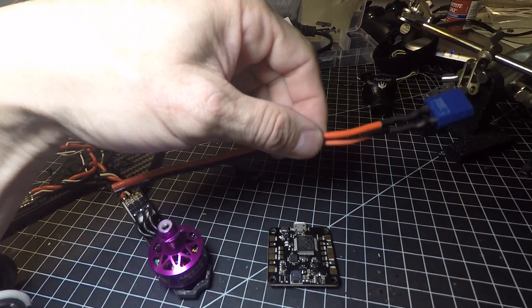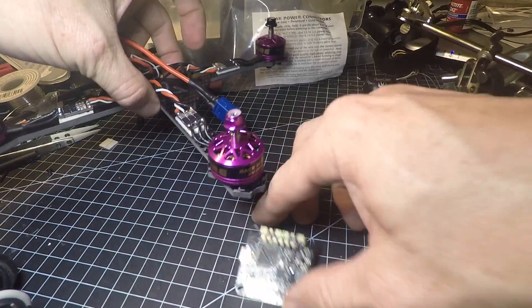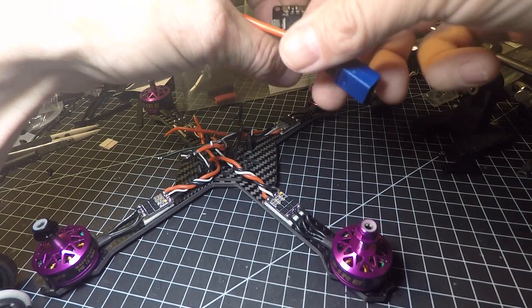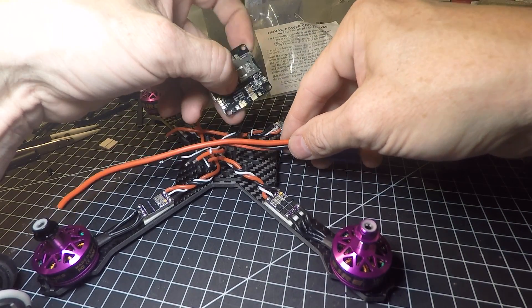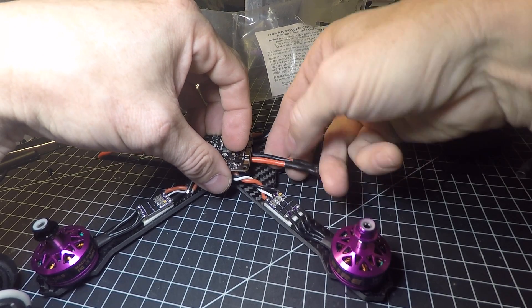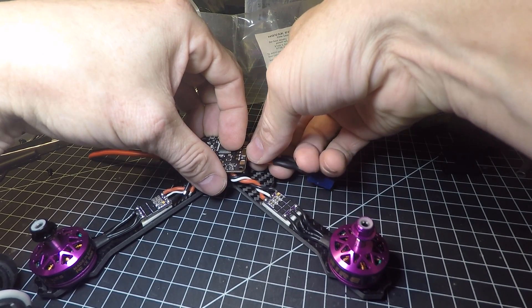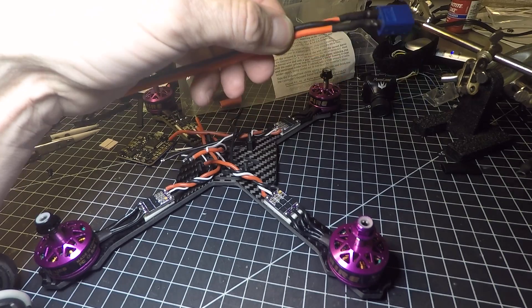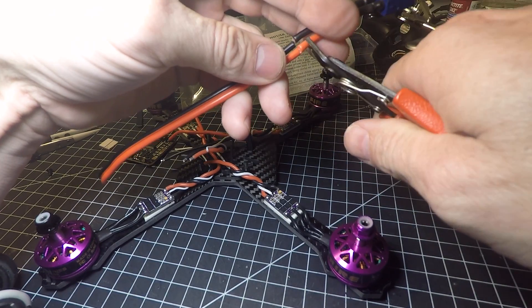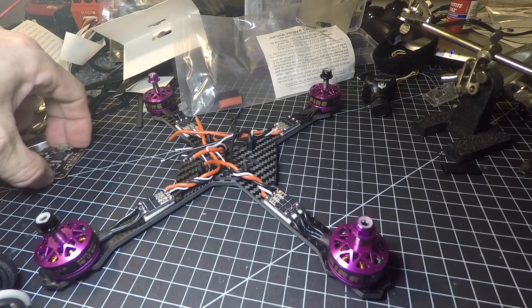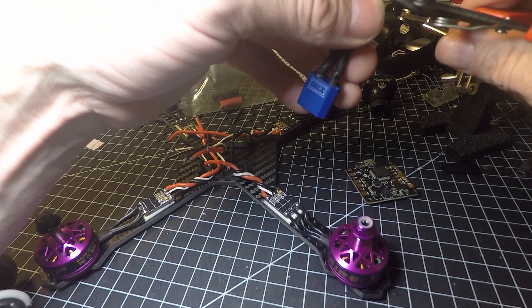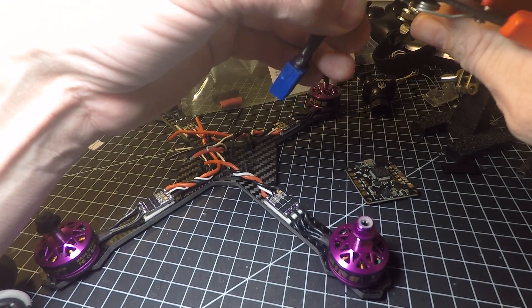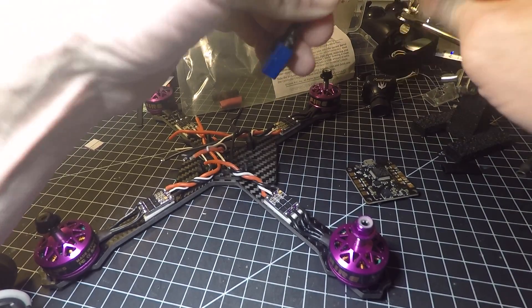It's gonna sit basically like this, so probably need to trim them pretty close, about right here. So we'll go ahead and just clip them, and then we want to strip these.